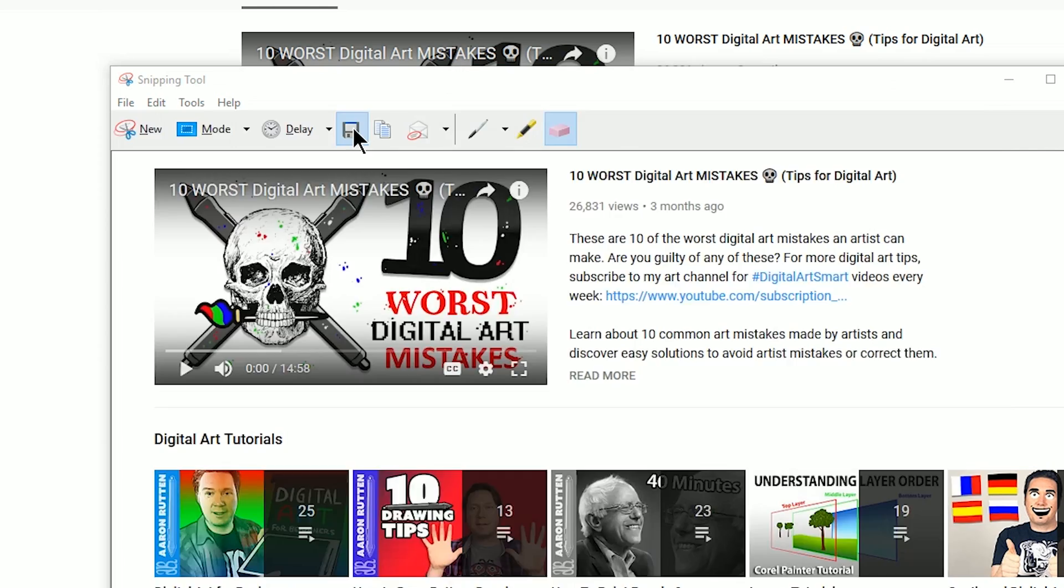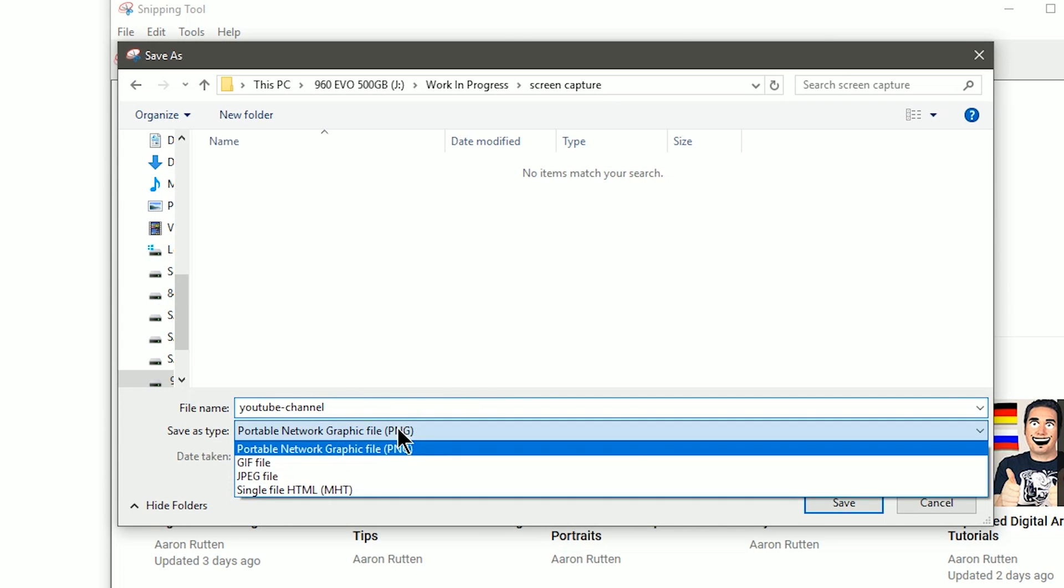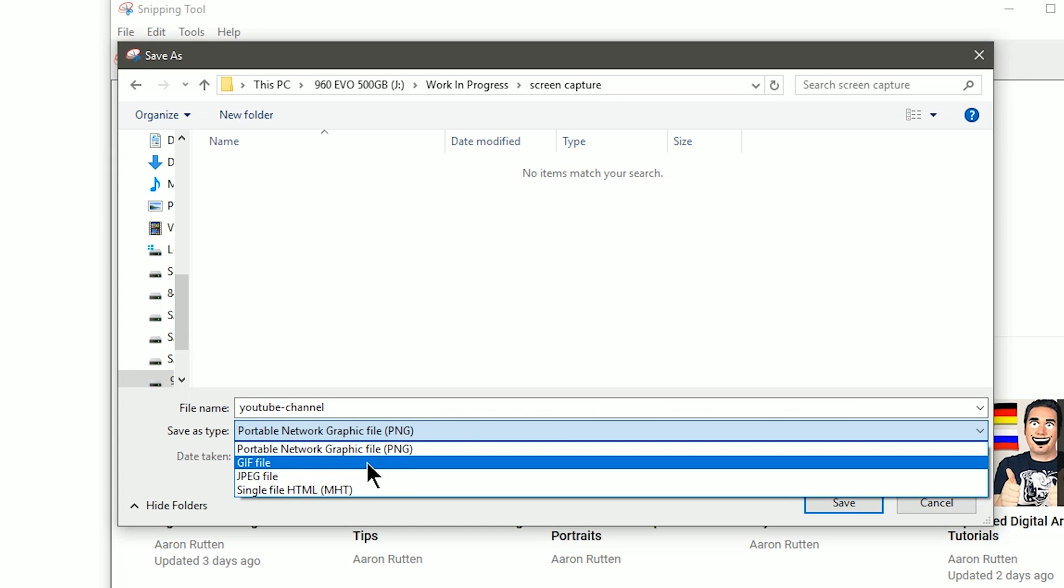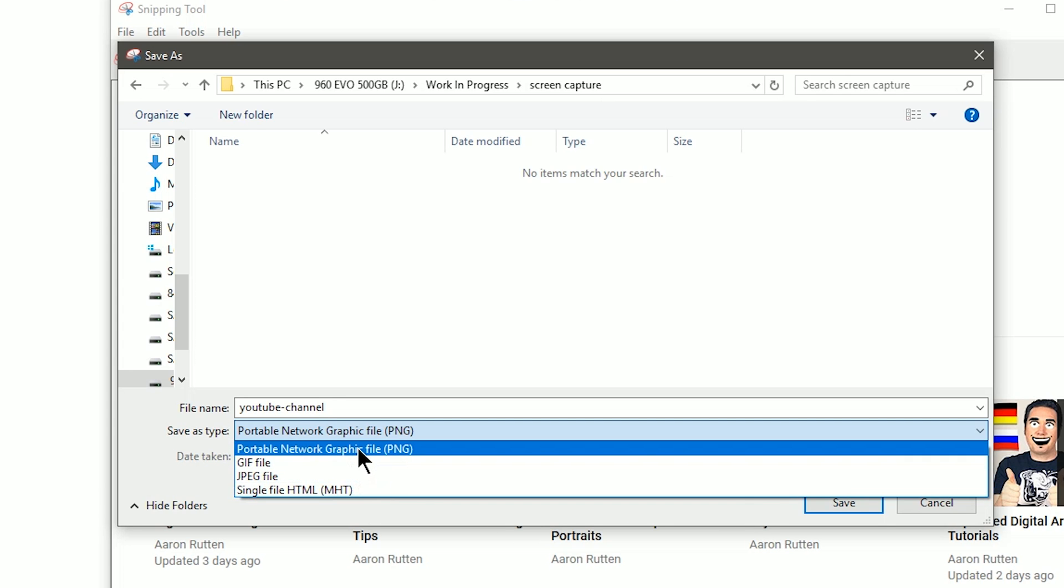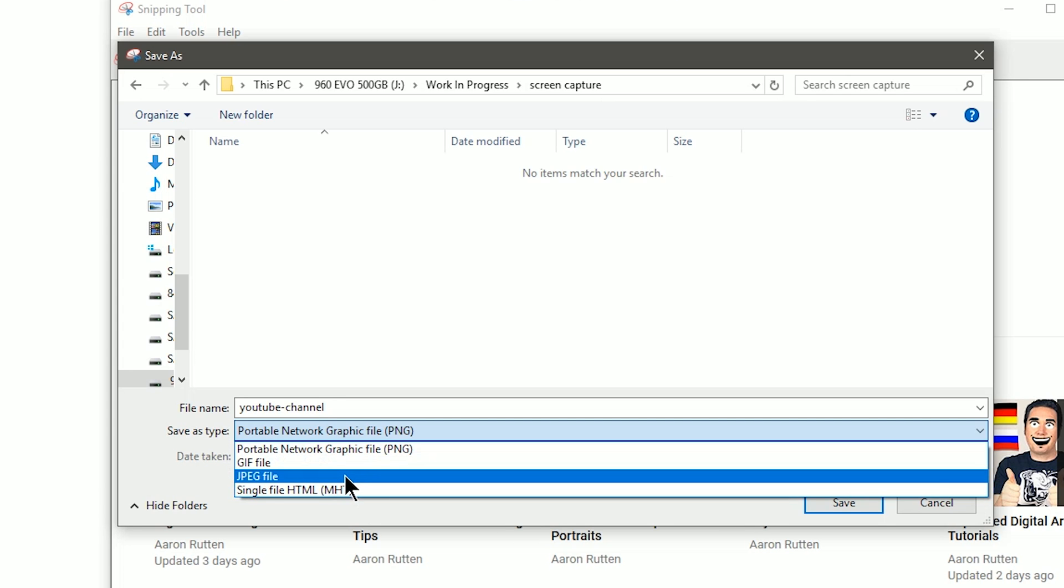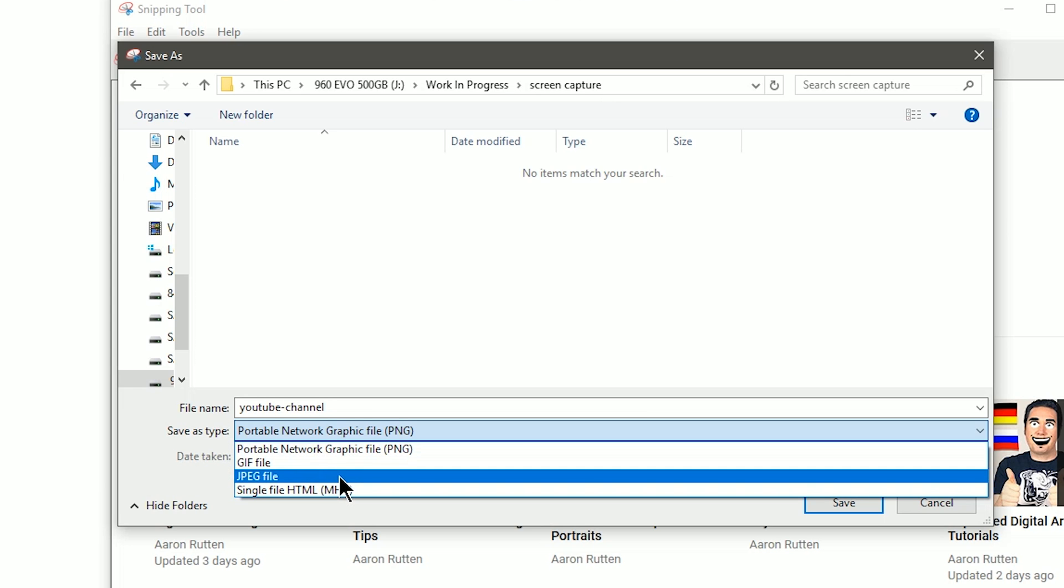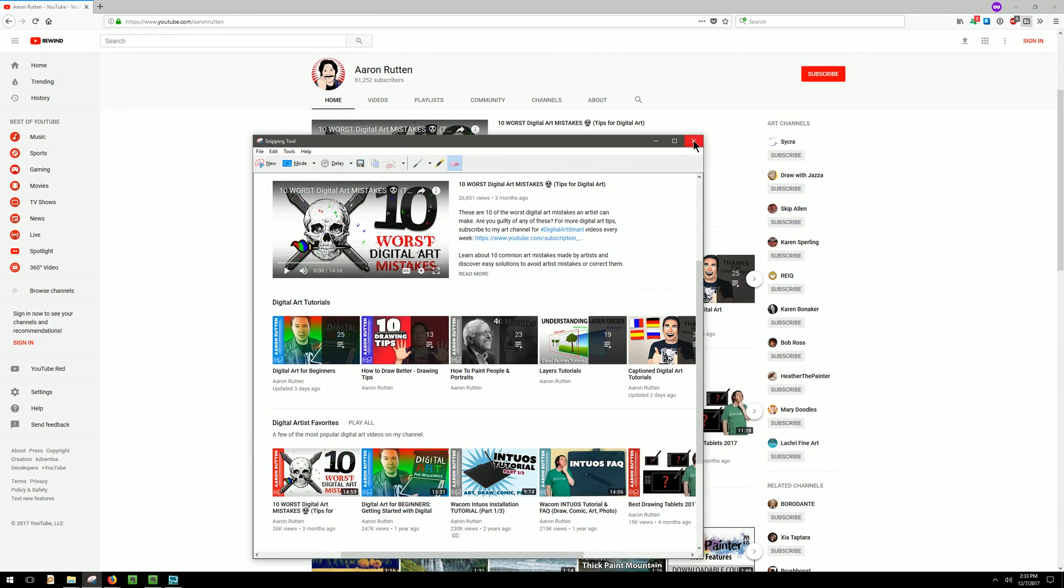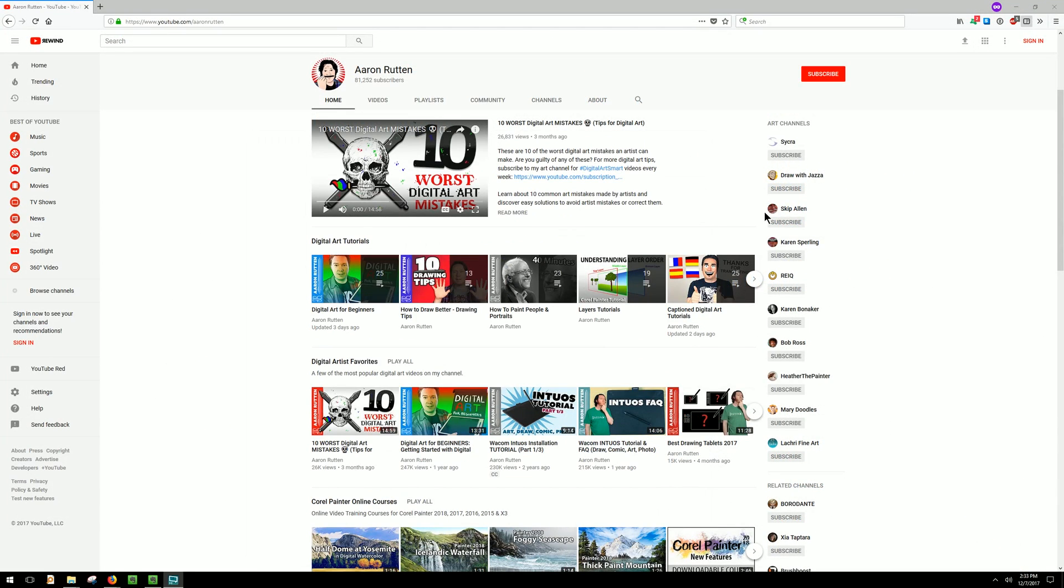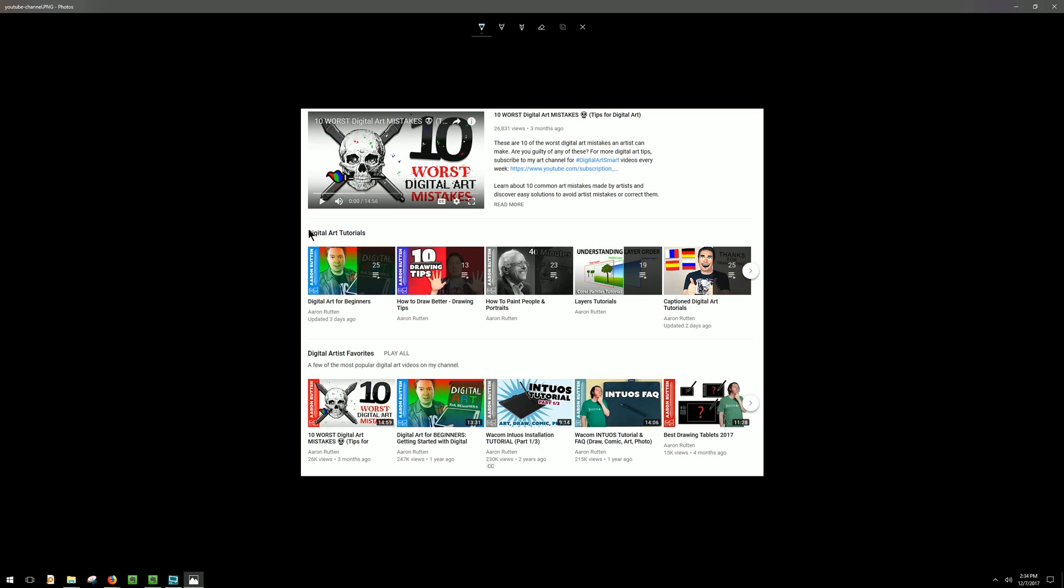I'm going to go ahead and just save and I'll give this a name. I'm going to call it "YouTube channel" because that's what it's a picture of. You can save it as a few different formats: PNG, GIF, JPEG, and HTML. Typically you're going to want to choose PNG or JPEG. I recommend choosing PNG because it's a lossless compression so it's not going to throw away any information to make the file size smaller. However, if you prefer to have the smallest file size possible and you're not concerned about preserving the quality of the image, then you can choose JPEG. I'm going to choose PNG. I'll click Save and I can just close out this window. Now if I look here in my folder I have that saved screen capture.